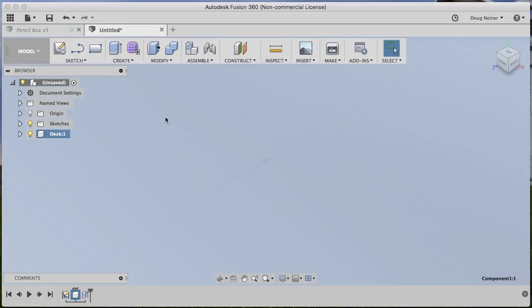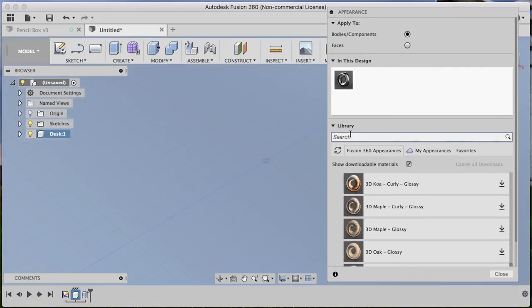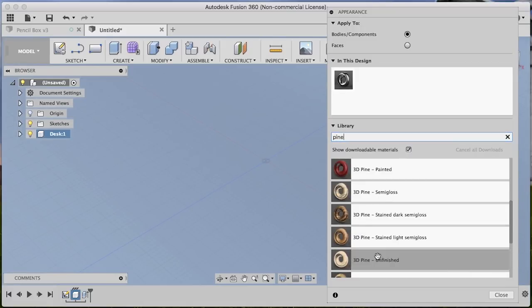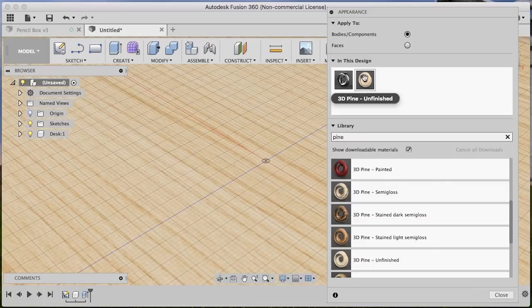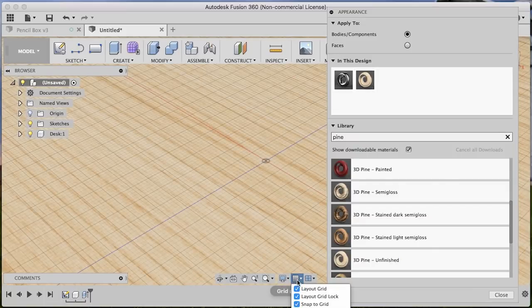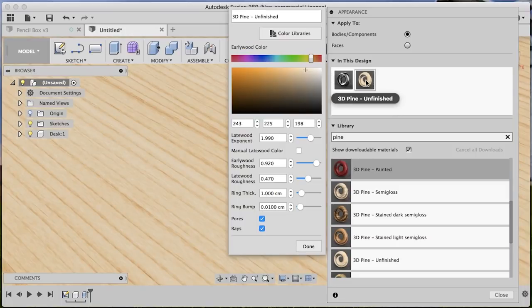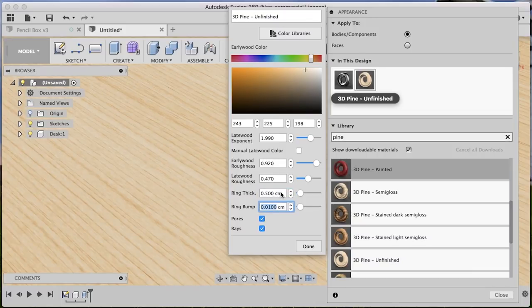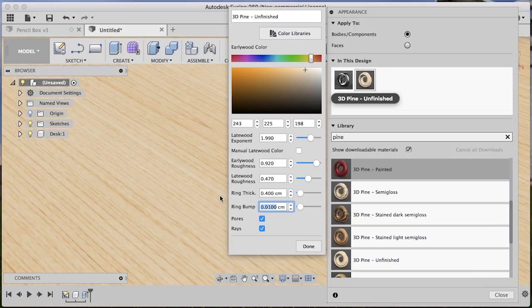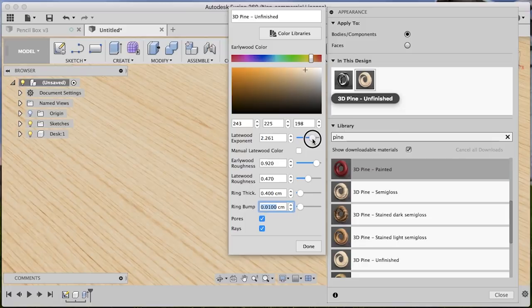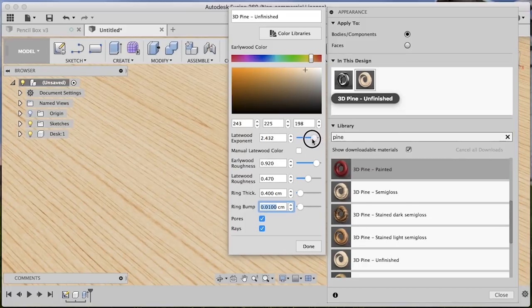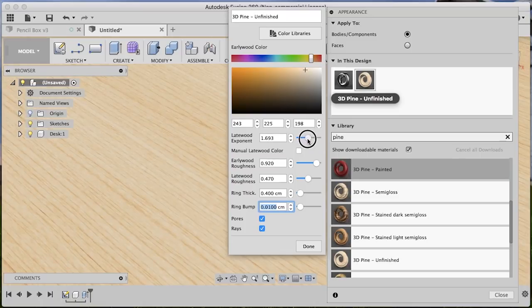And let's go ahead and add a material to this before we pull our model in. So I'll hit A again, bring up our appearance palette. We should know by now we can search for something. So I'll search for pine. Let's go with 3D pine unfinished. Let's do a couple other changes here before I go any further. Turn off my grid. I want to make these a little closer together. So this is something else you can do with your appearance. You can double-click on them. You can adjust the color. In this case, I like the color, but I do want to adjust how close these rings are together. So I can make them closer together by typing something like 0.5 centimeters or even maybe 0.4. Get a tighter grain pattern here. And then I can adjust how strong that grain is by adjusting this exponent. So maybe I want it to be a little lighter. Maybe I want it to be a little darker. In this case, I just want to kind of tone it down a little bit so it doesn't draw away from our actual model. Okay.